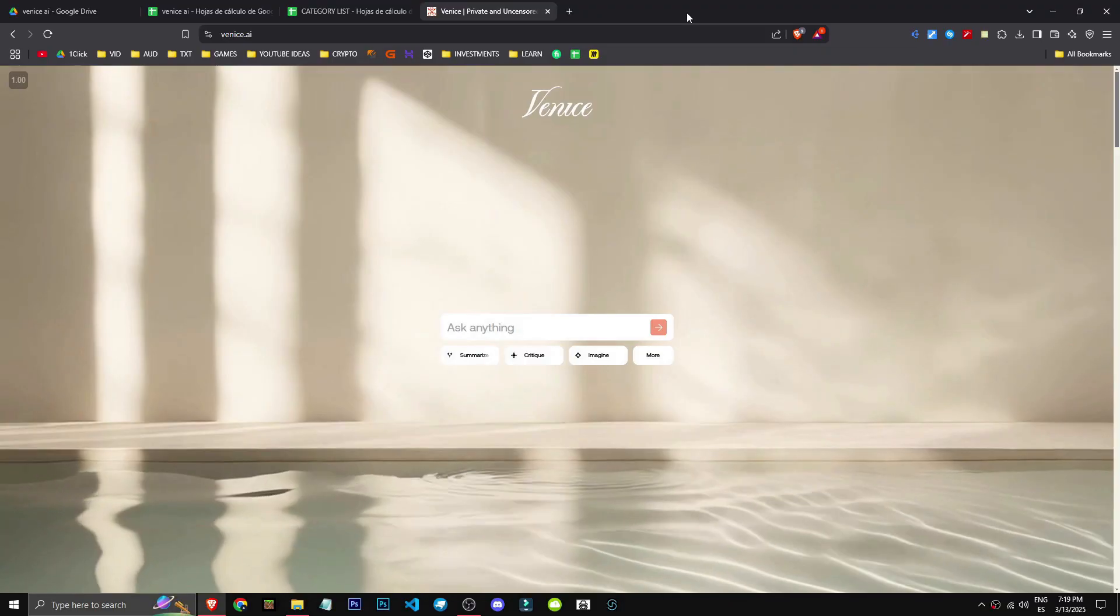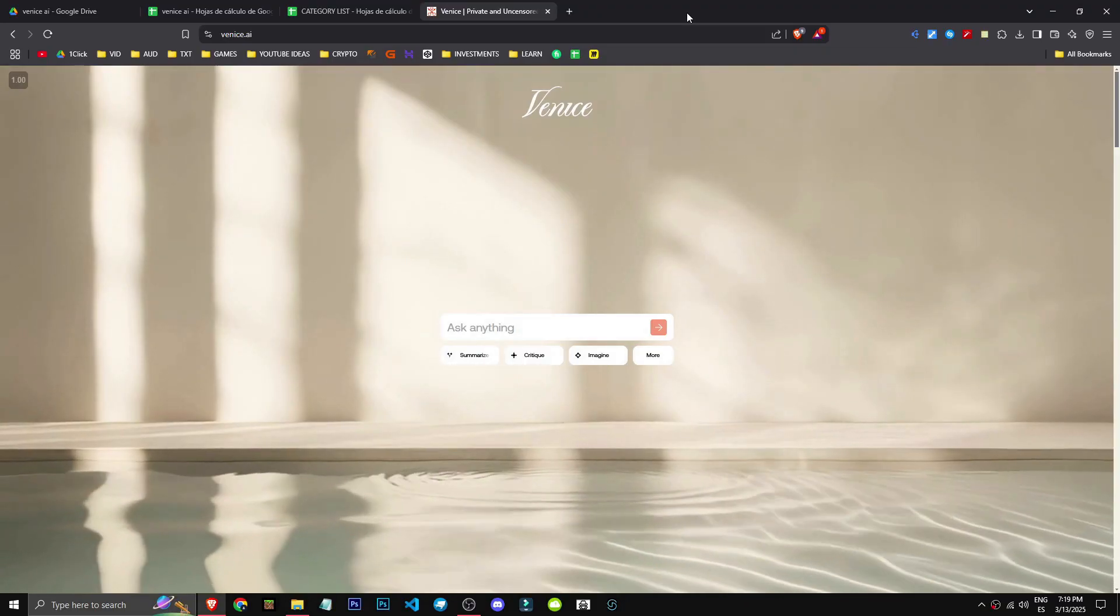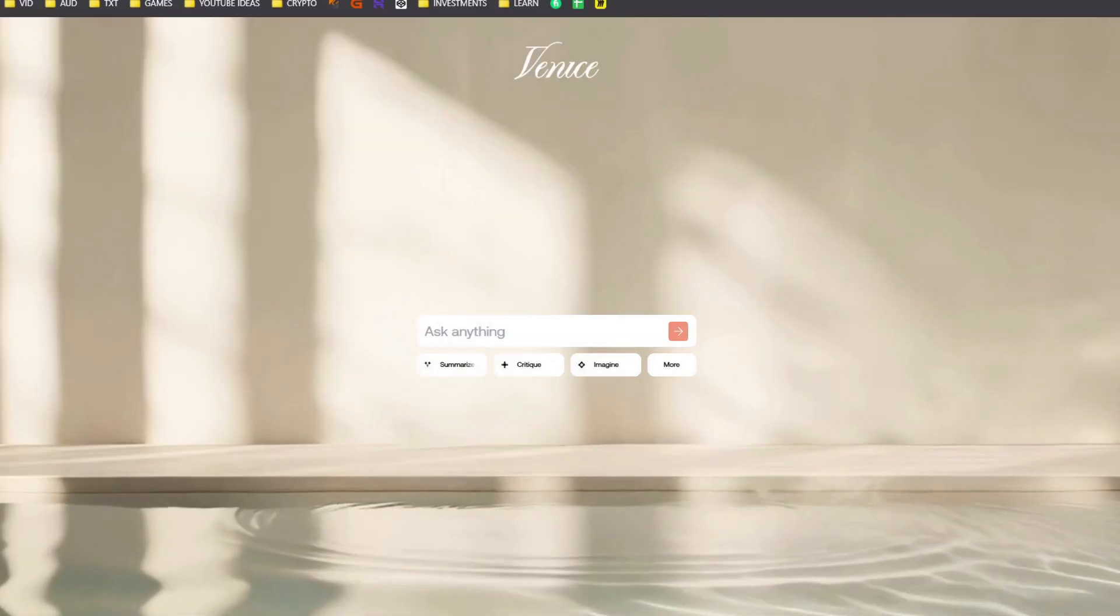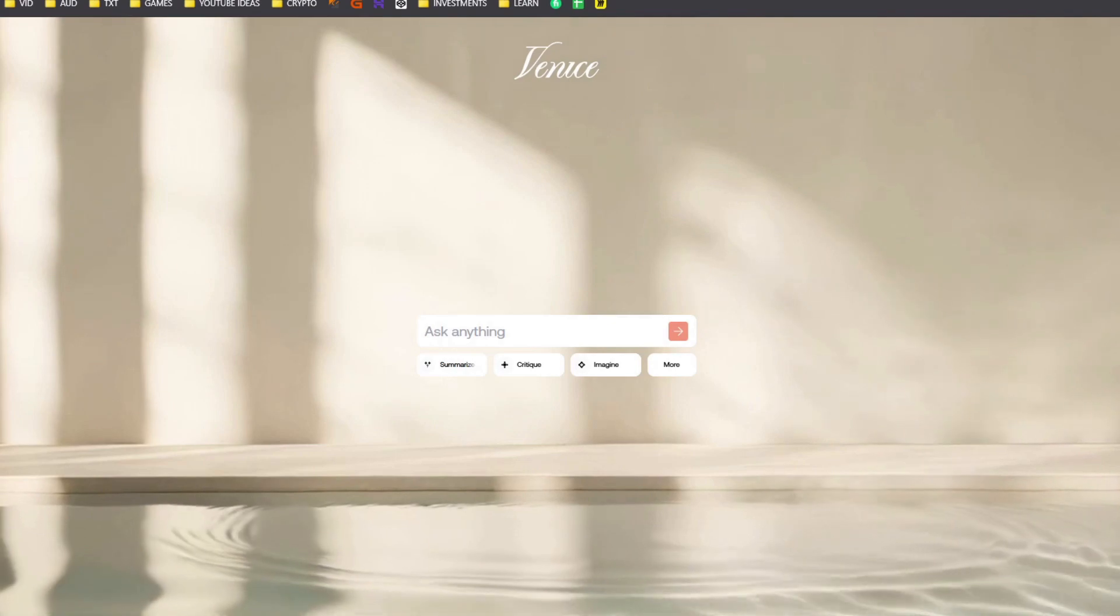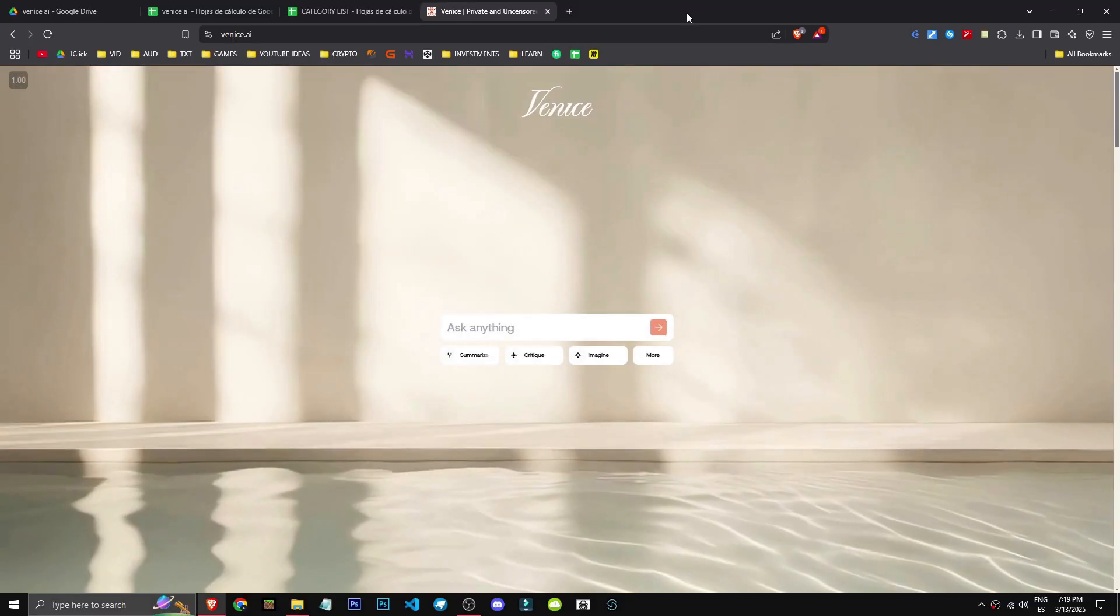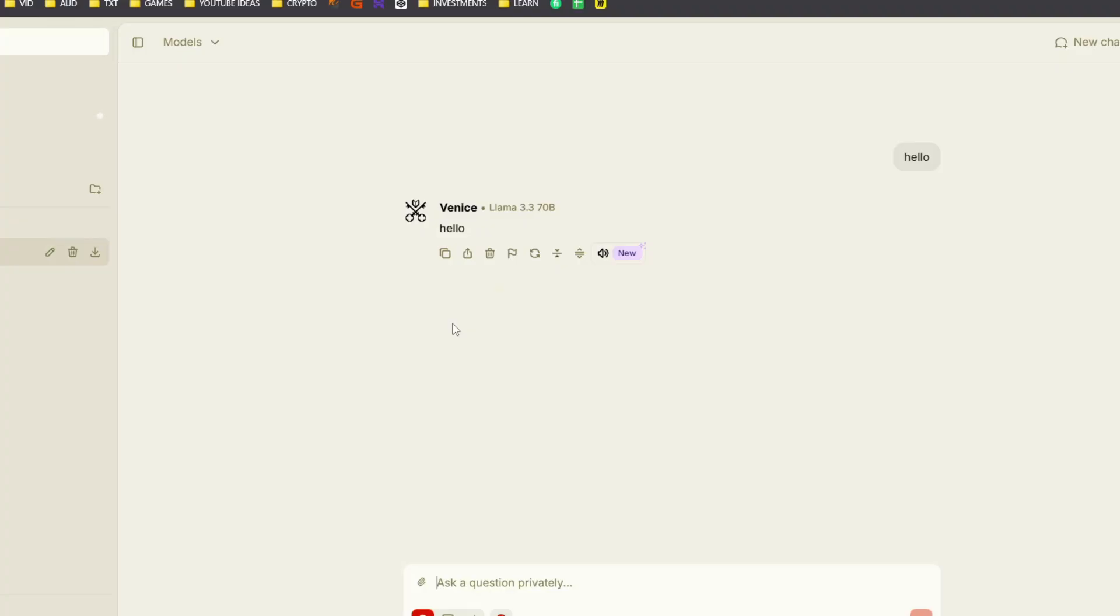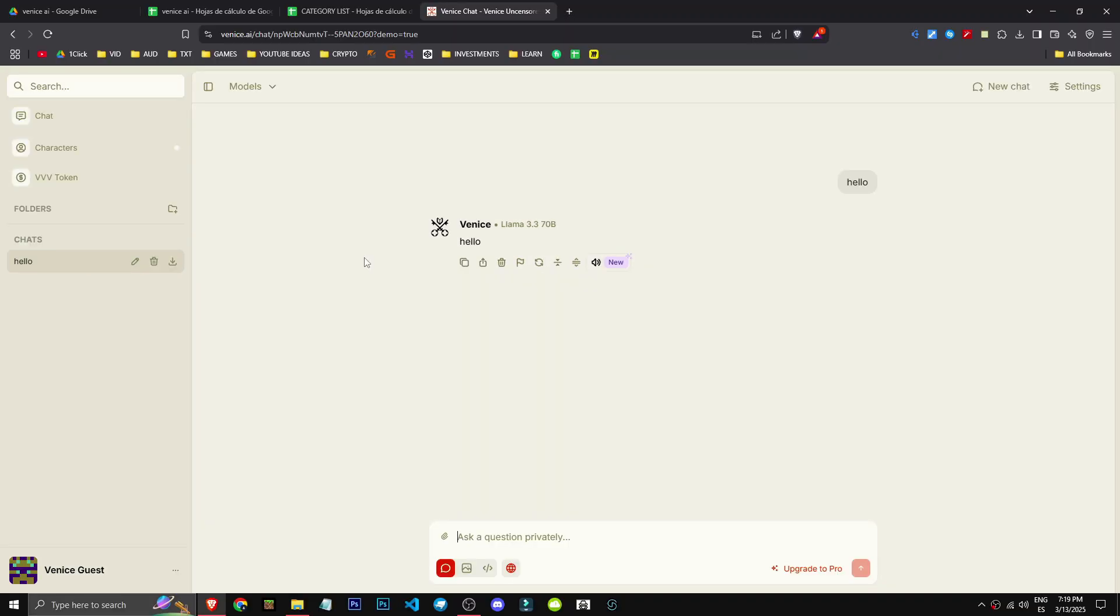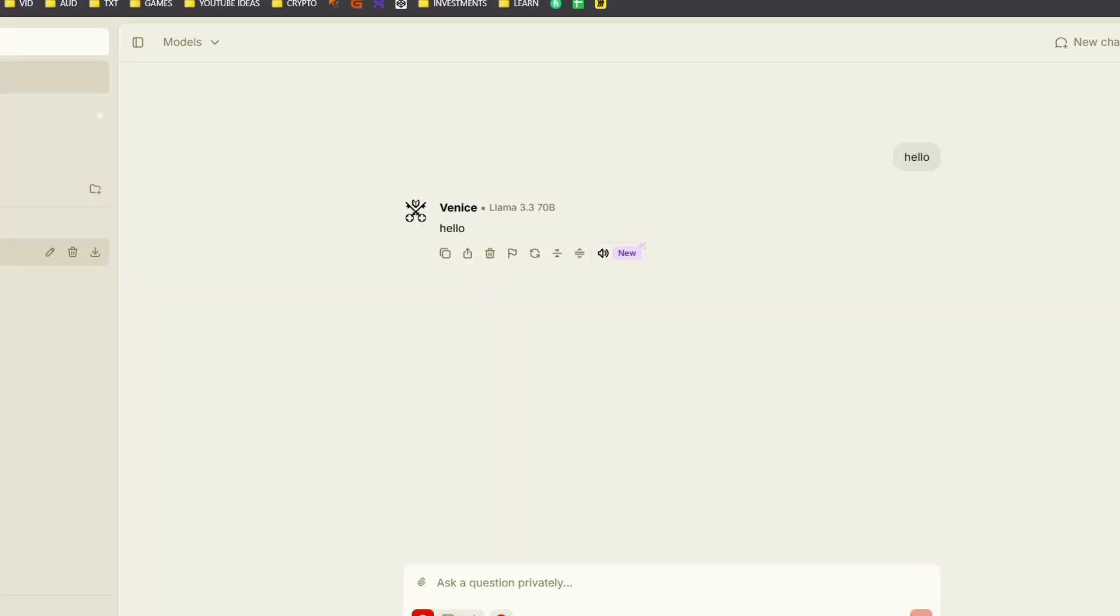What is Venice AI? Venice AI essentially connects various AI tools and models within a single platform. As you can see, I've greeted Venice and it offers many options. A key feature is its privacy.